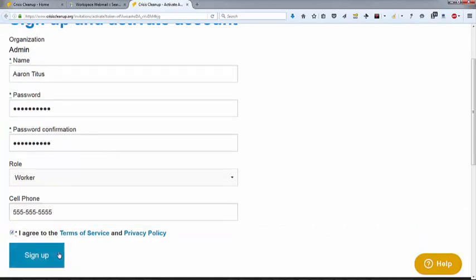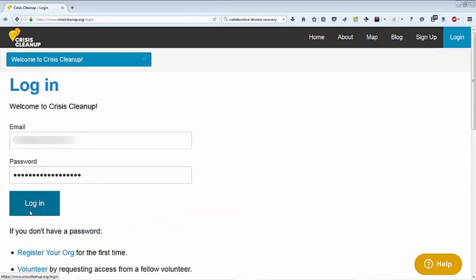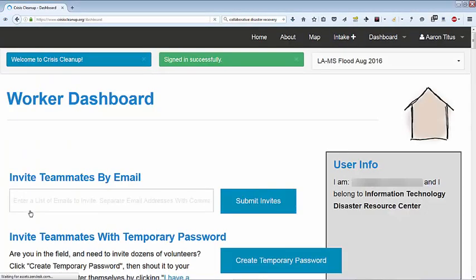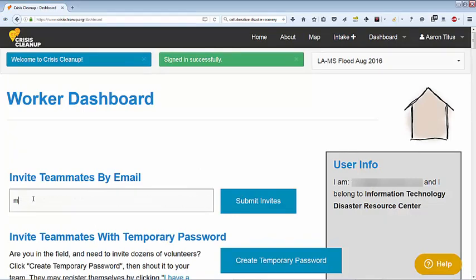Choose a password and log in. When you log in, you will see the worker dashboard. Here you can invite teammates to join.